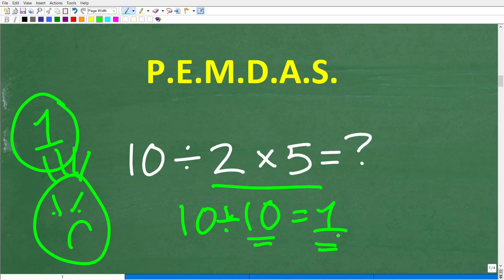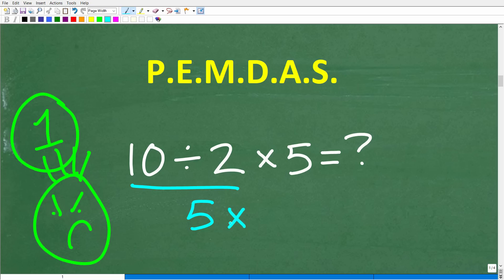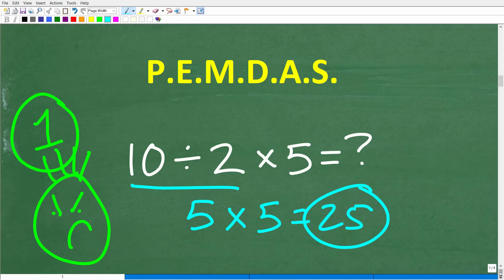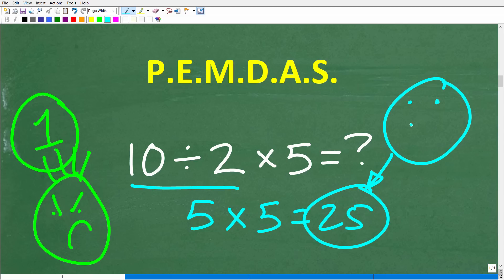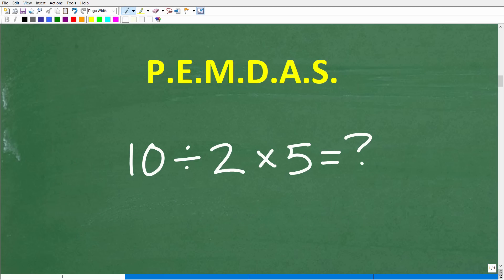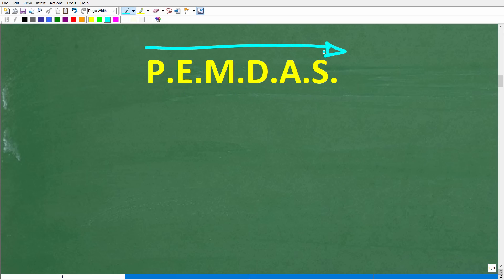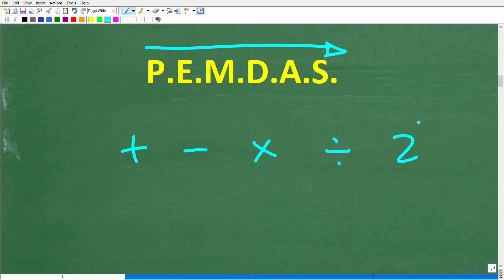That's why we need to understand the order of operations. The correct answer is: do division first — 10 divided by 2 is 5, then 5 times 5 is 25. If you got 25, congratulations. This pop quiz is an illustration of how important it is to do a math problem in the right order, because if we take the wrong order we're going to get the wrong answer. So let's do a quick review of PEMDAS. In mathematics, operations include addition, subtraction, multiplication, division, and powers.